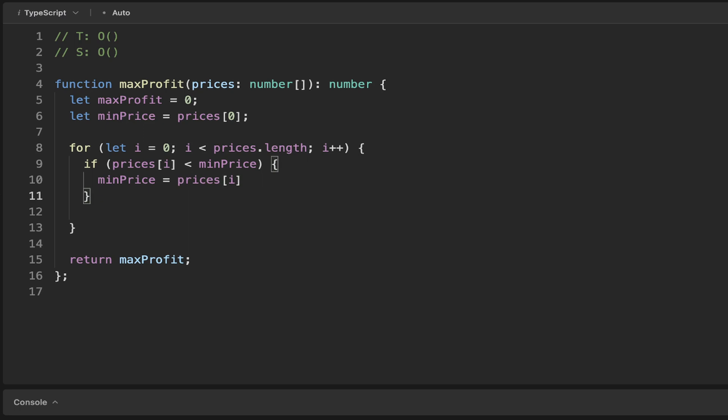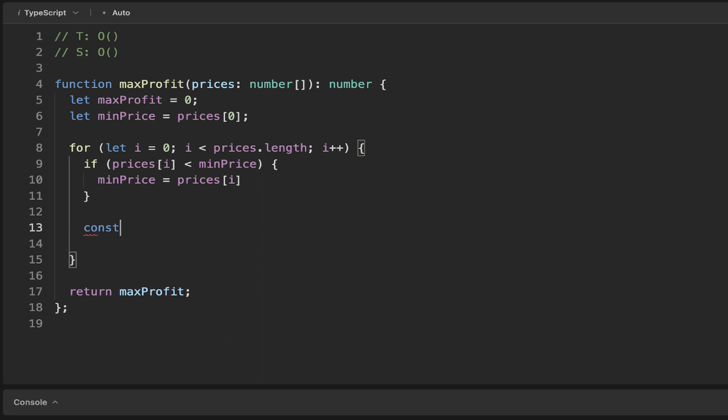Using that value, we can calculate our profit, and note that we're iterating into the future where the first element is the previous day and the next are the days after that. Since we have that first element there, we're not losing any information. The profit is simply going to be the price that you're on minus the min price.